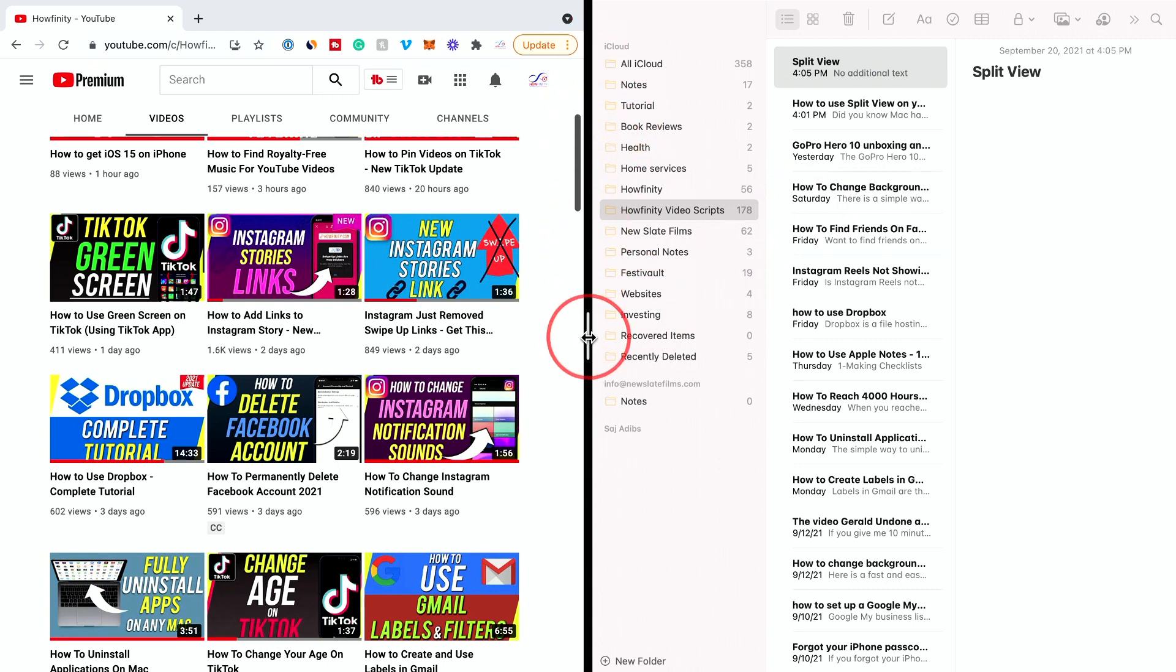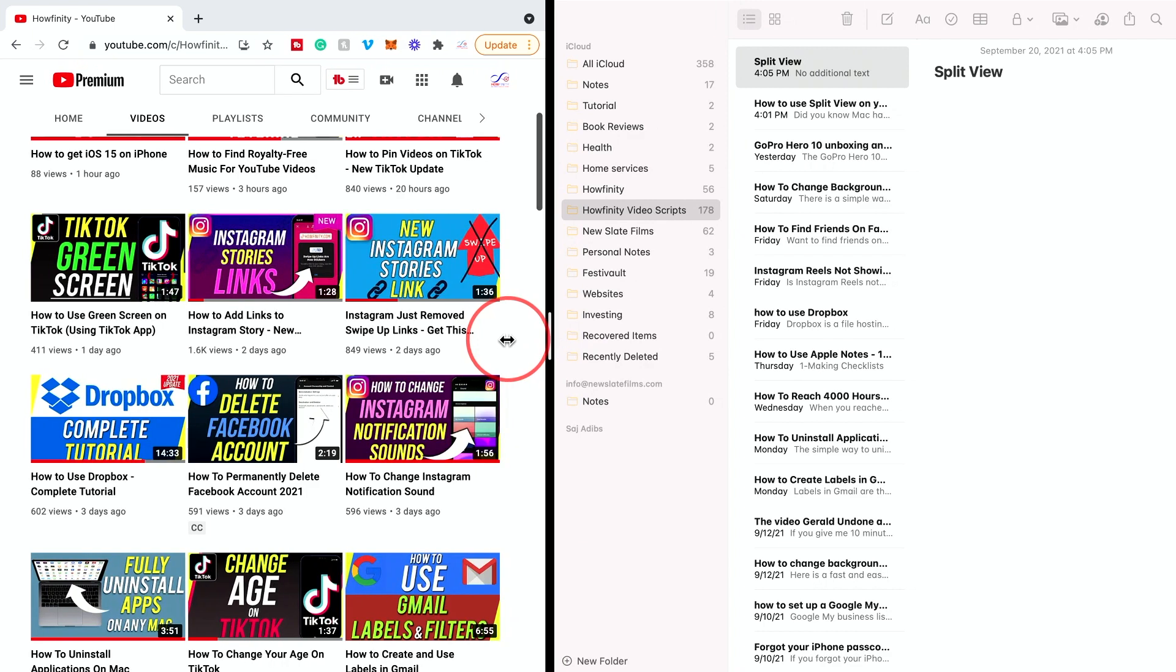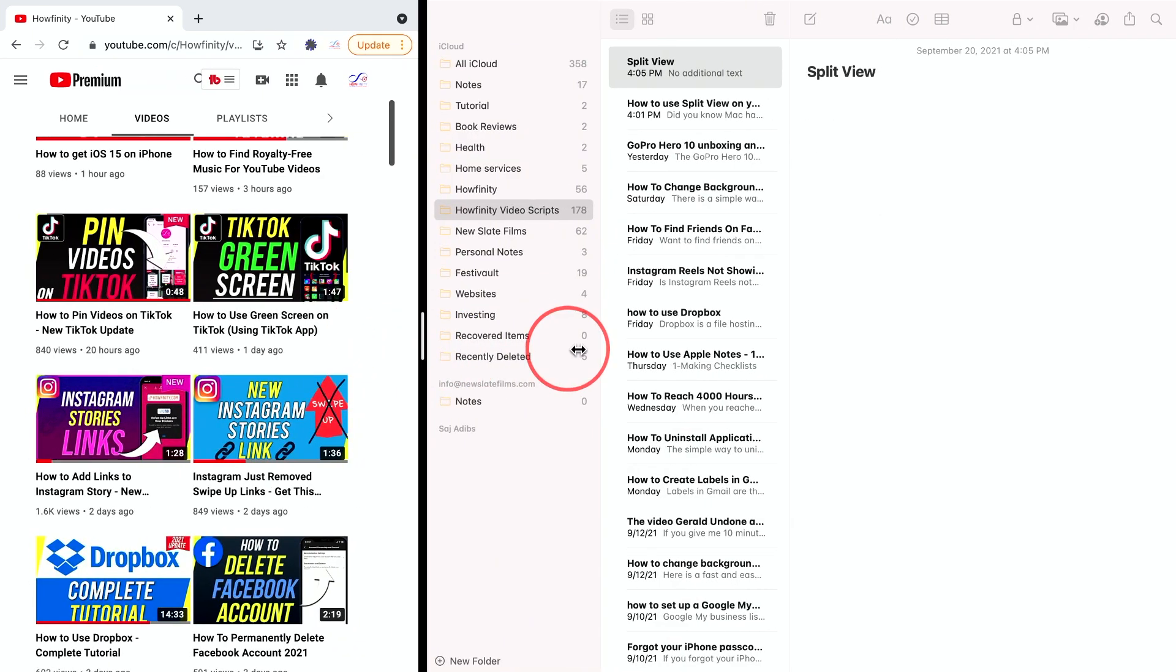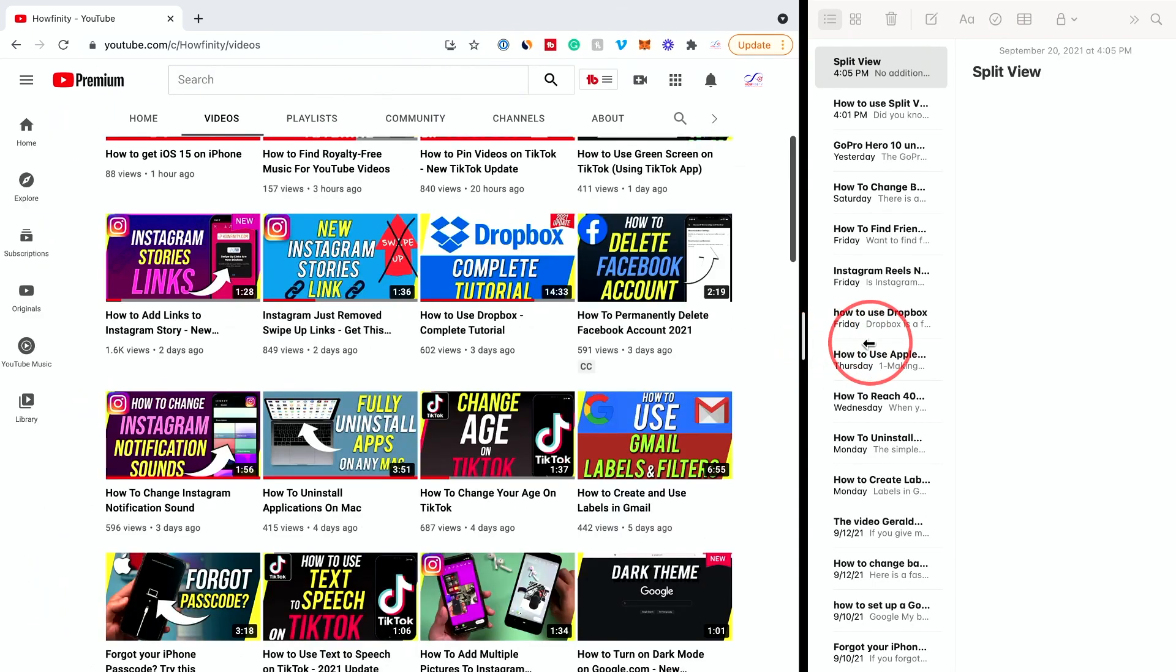But if I wanted to make the Notes app bigger, I could just stretch it out this way. Or if I want to shrink it down, I could go this way.